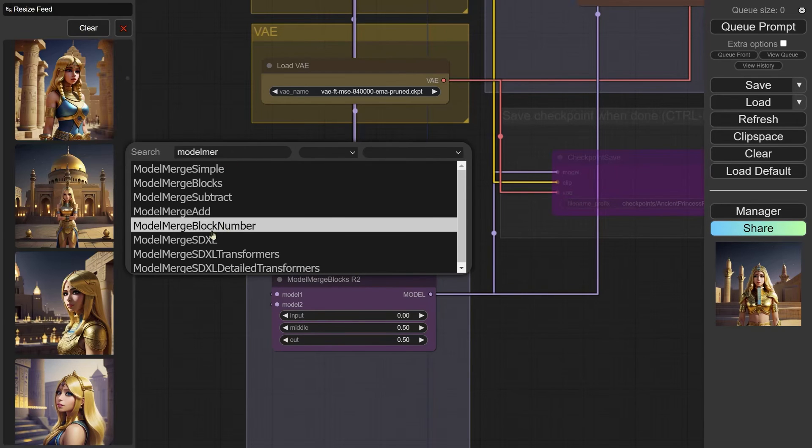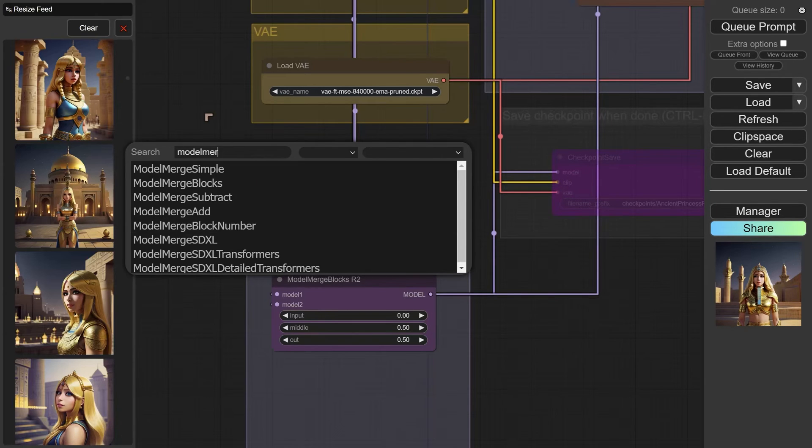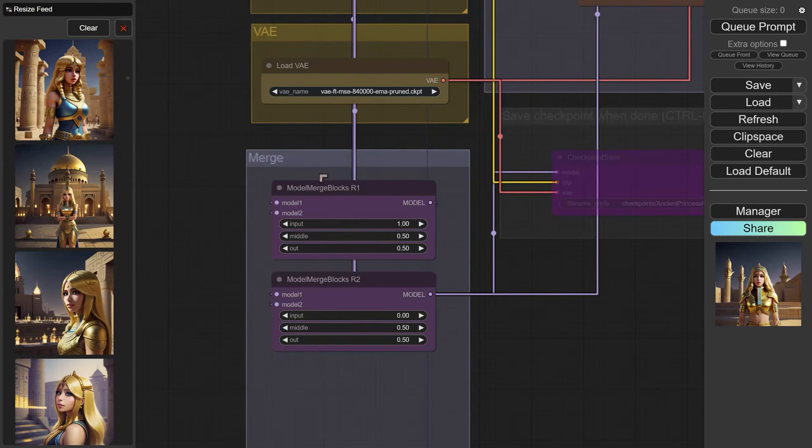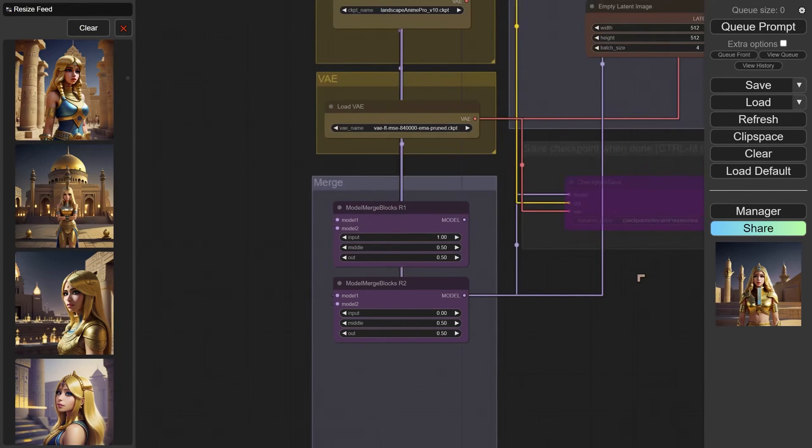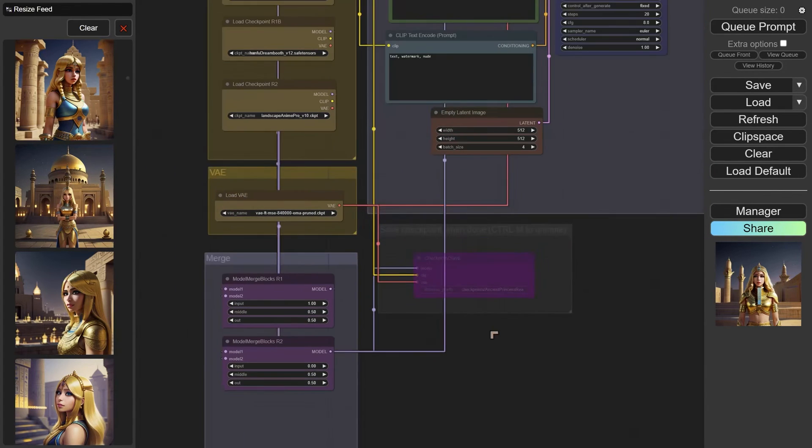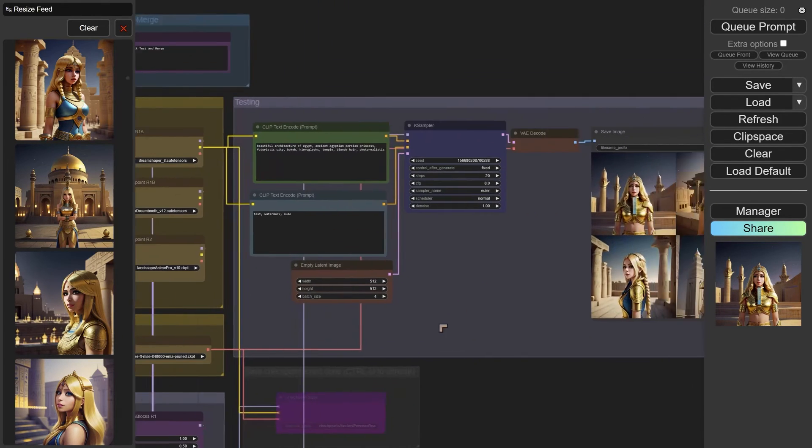Let's do a search. This one here, for instance, Model Merge Block Number—that gives you a very complex situation that you can work with. So you can get more complex than this, but this is a pretty decent one.